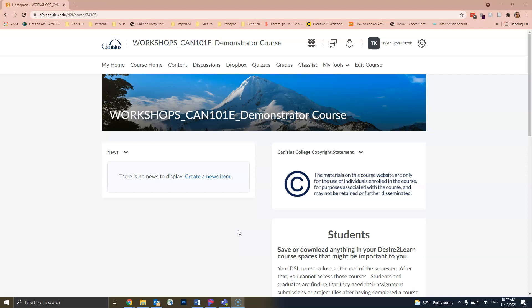Courses that are five years and older in the Canisius College D2L website are deleted. Therefore, it is important that you archive your own courses for safekeeping.